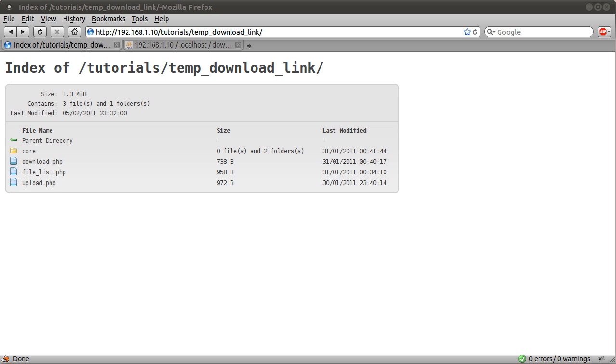Welcome to the first part of the temporary download link tutorial series on the BetterPHP YouTube channel. In this video I'm going to quickly demo how the system is going to work. I'll leave the file structure to the first part of the coding tutorial.